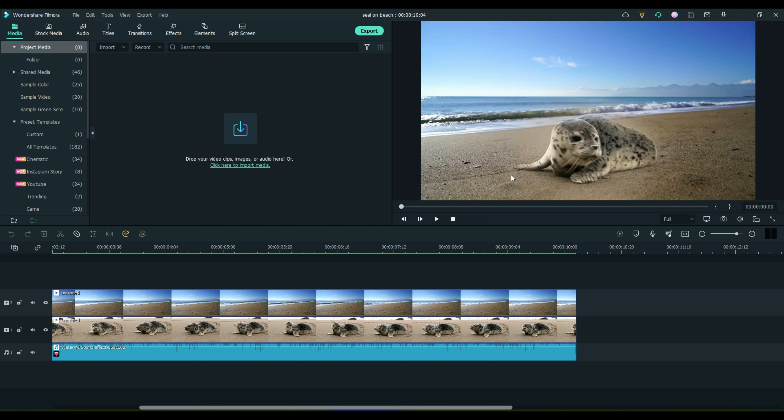Welcome, everybody, to FilmoraFX. Someone has asked me how to save a custom mask and how to retrieve that mask. So I've put together a quick video here for you, and I'm going to show you how to do that.